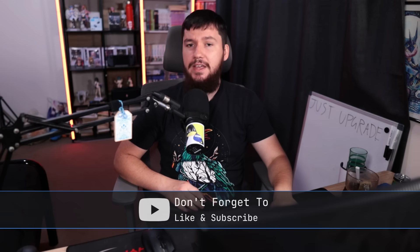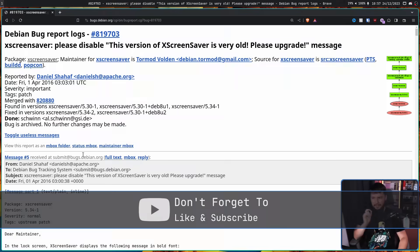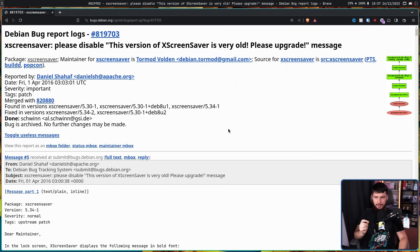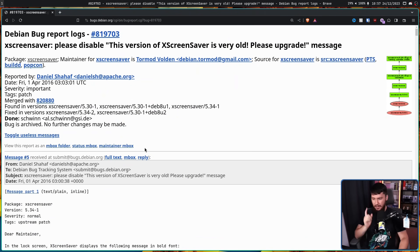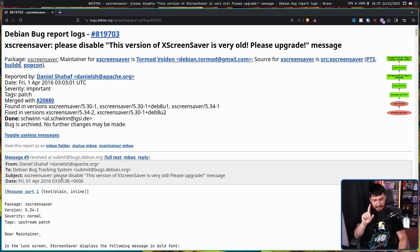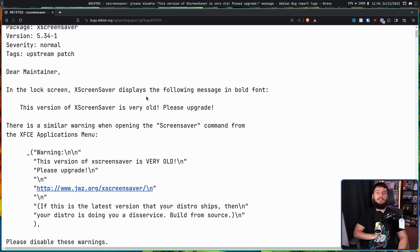Now, the first report I'm going to show you is from Debian. XScreenSaver, please disable this version of XScreenSaver is very old, please upgrade message. This is from April 1st, 2016. This is not a joke bug report, it's just from a very inconvenient time. So, let's get started then.